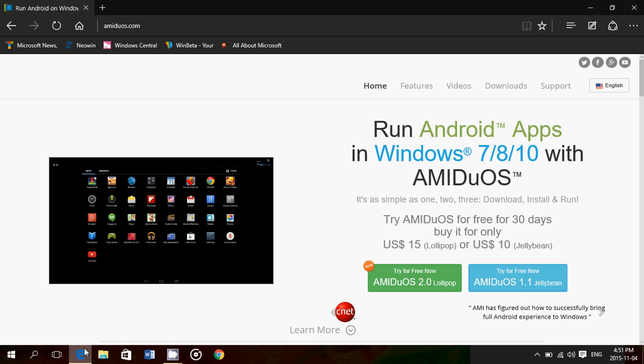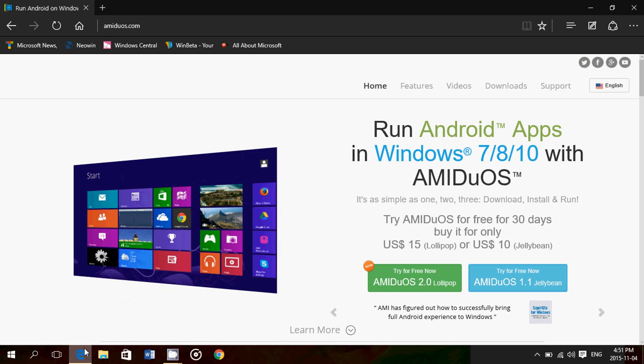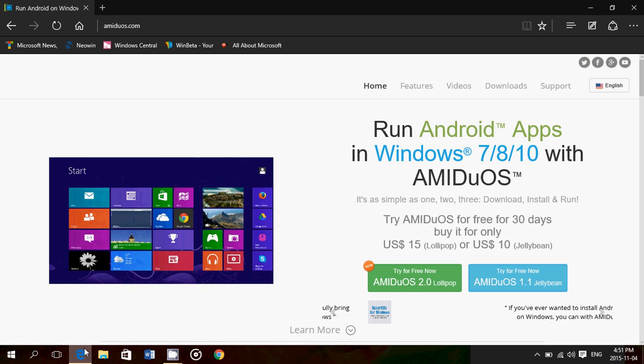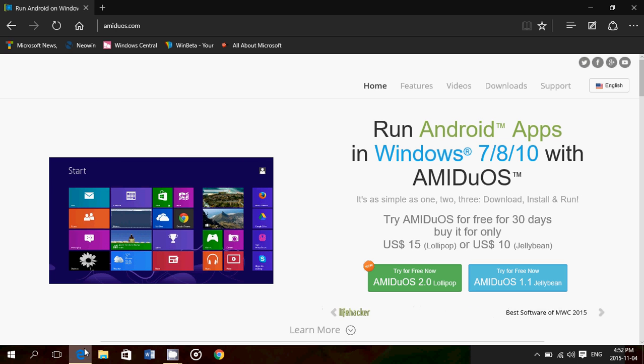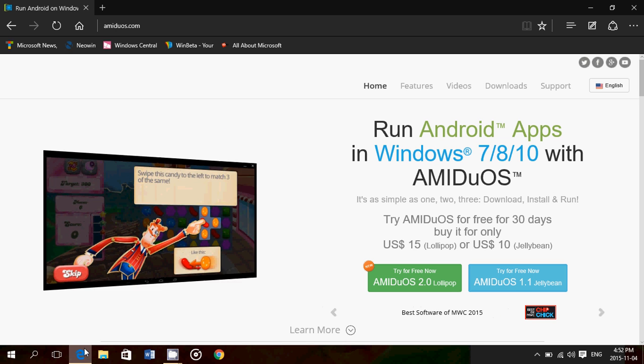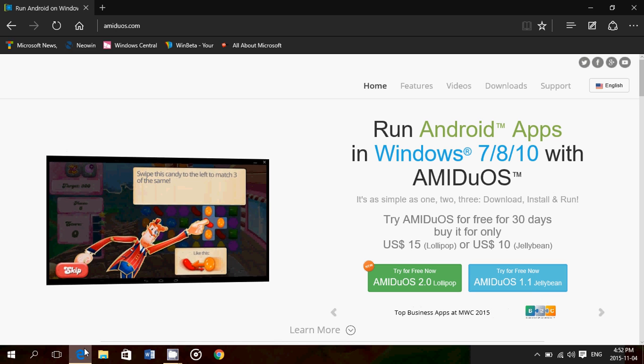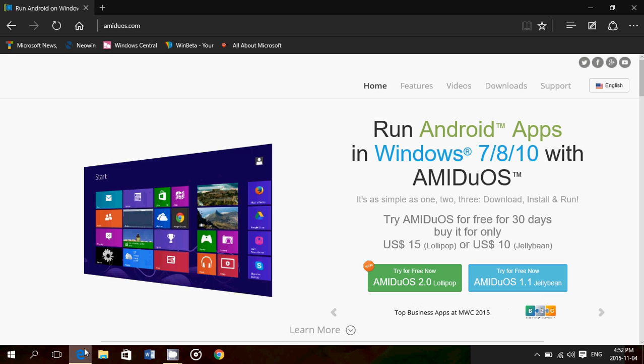You can run your favorite apps in Windows using this AMIDuOS, which is a very nice emulator of Android on Windows.